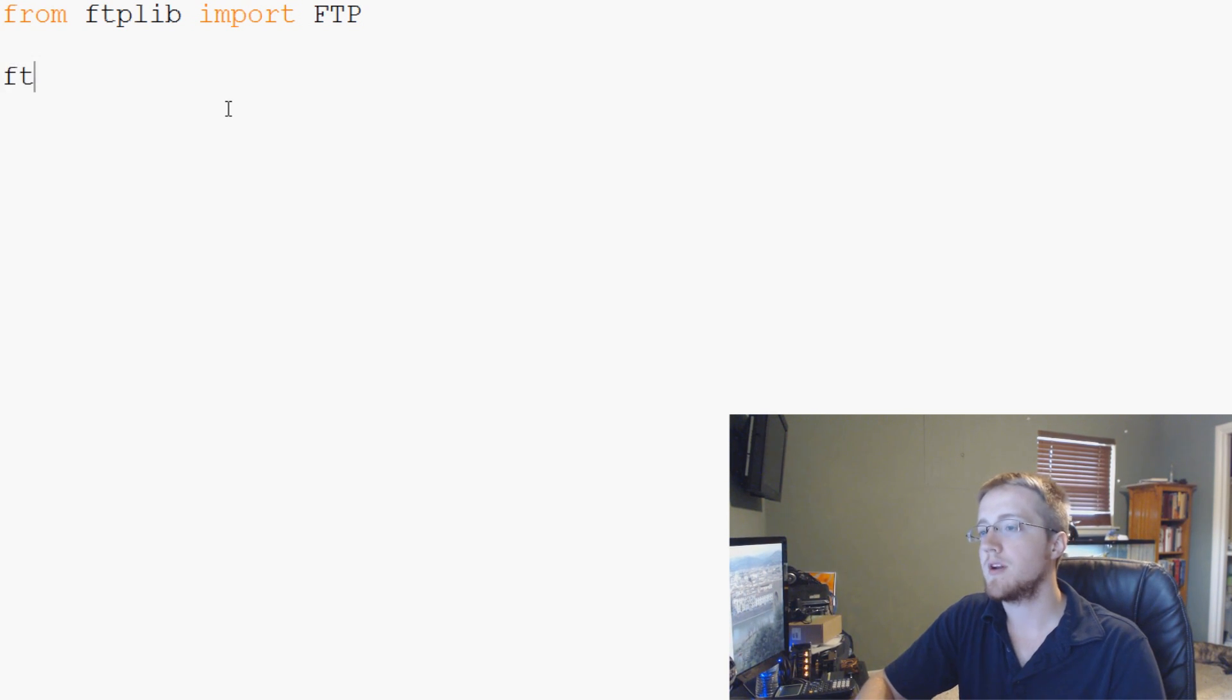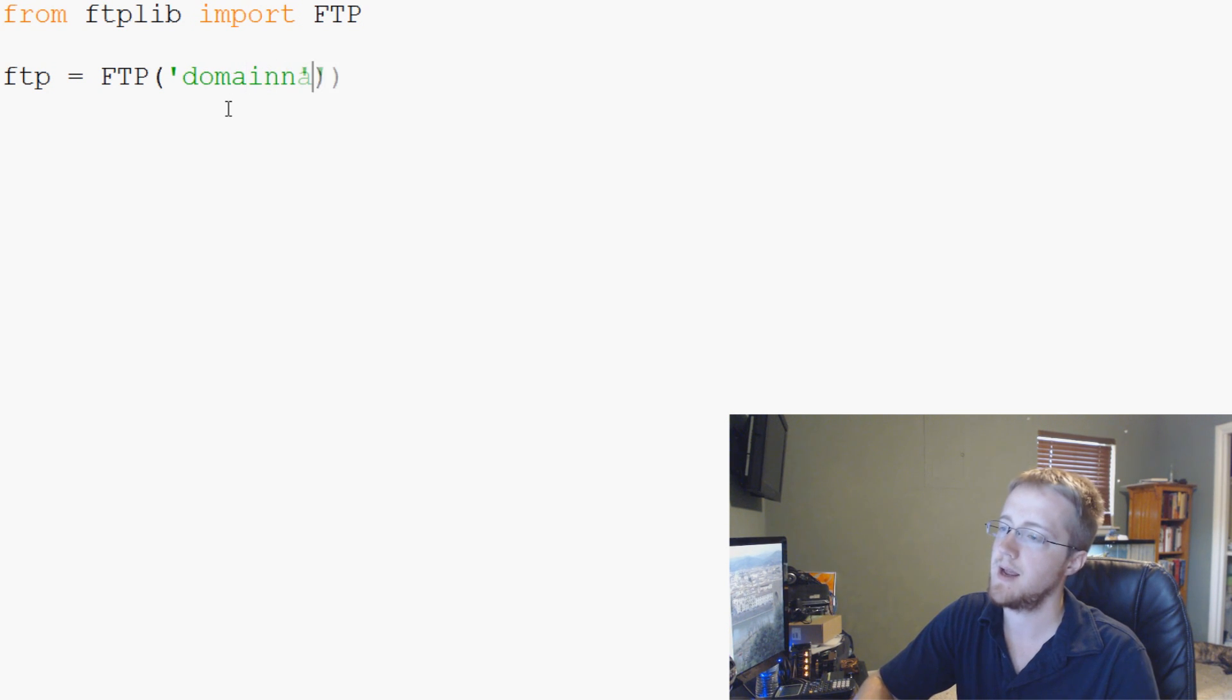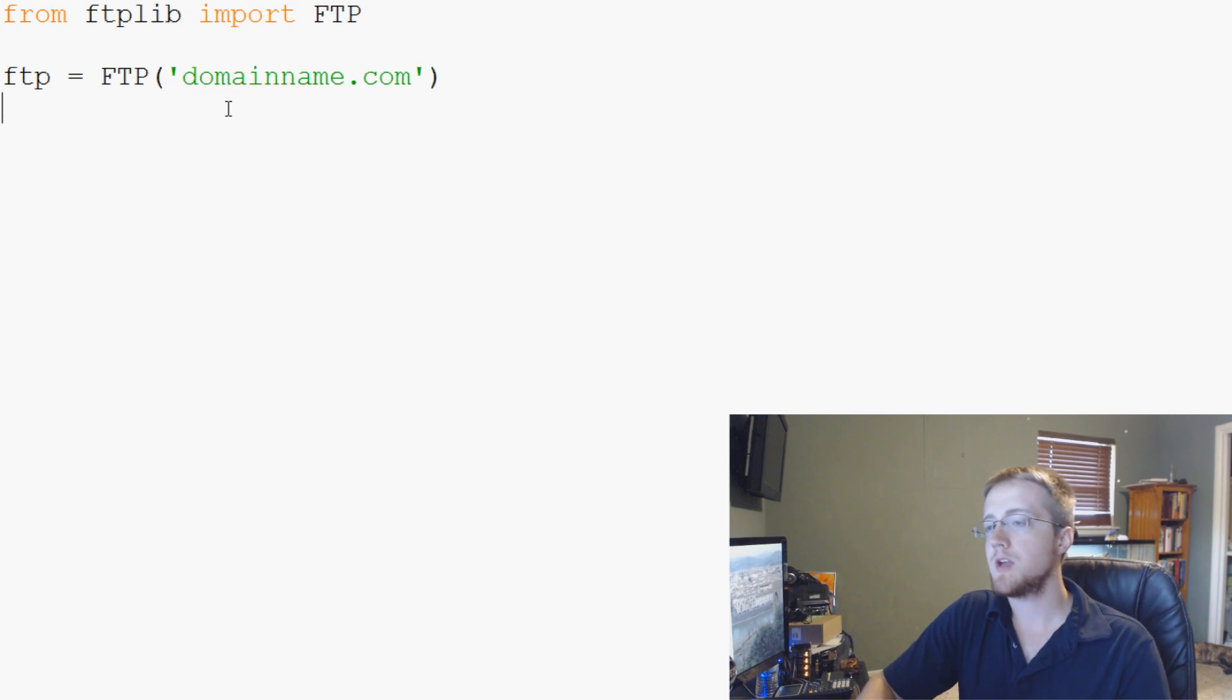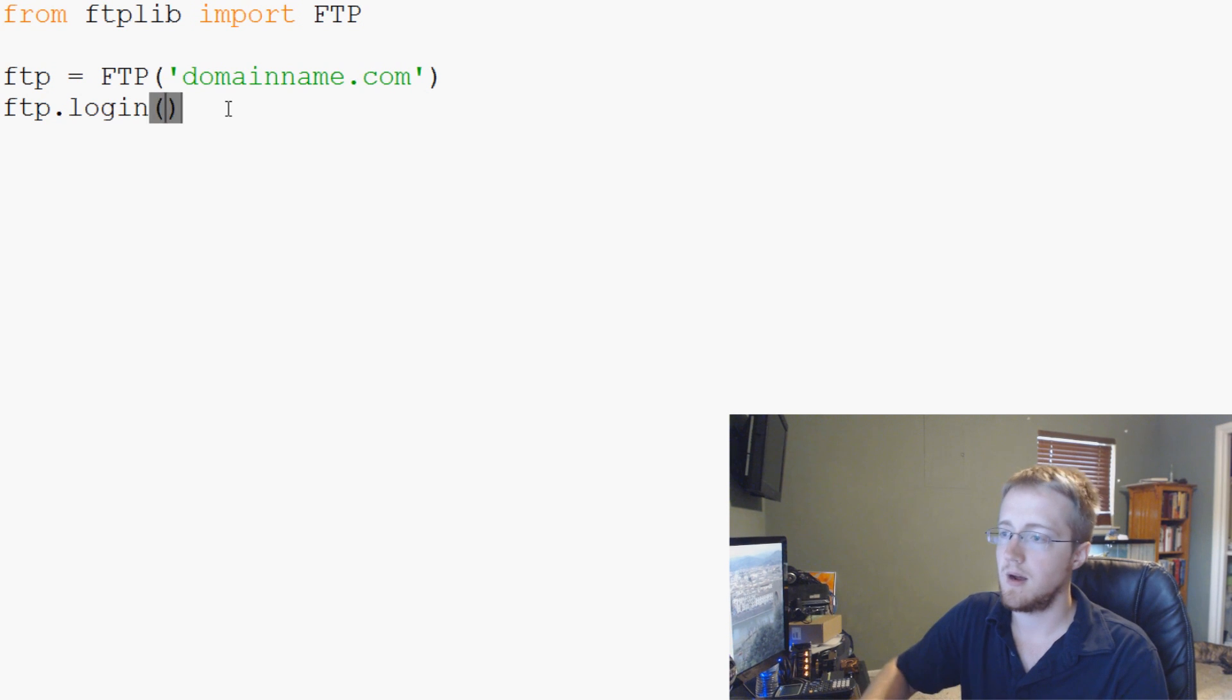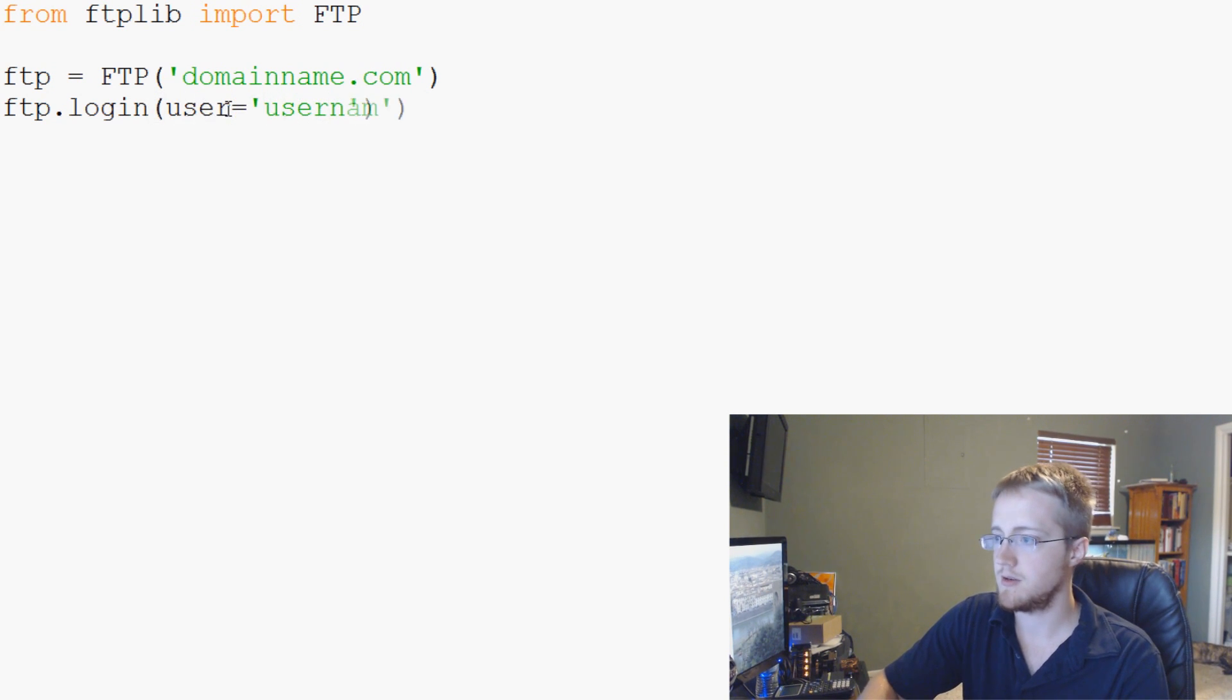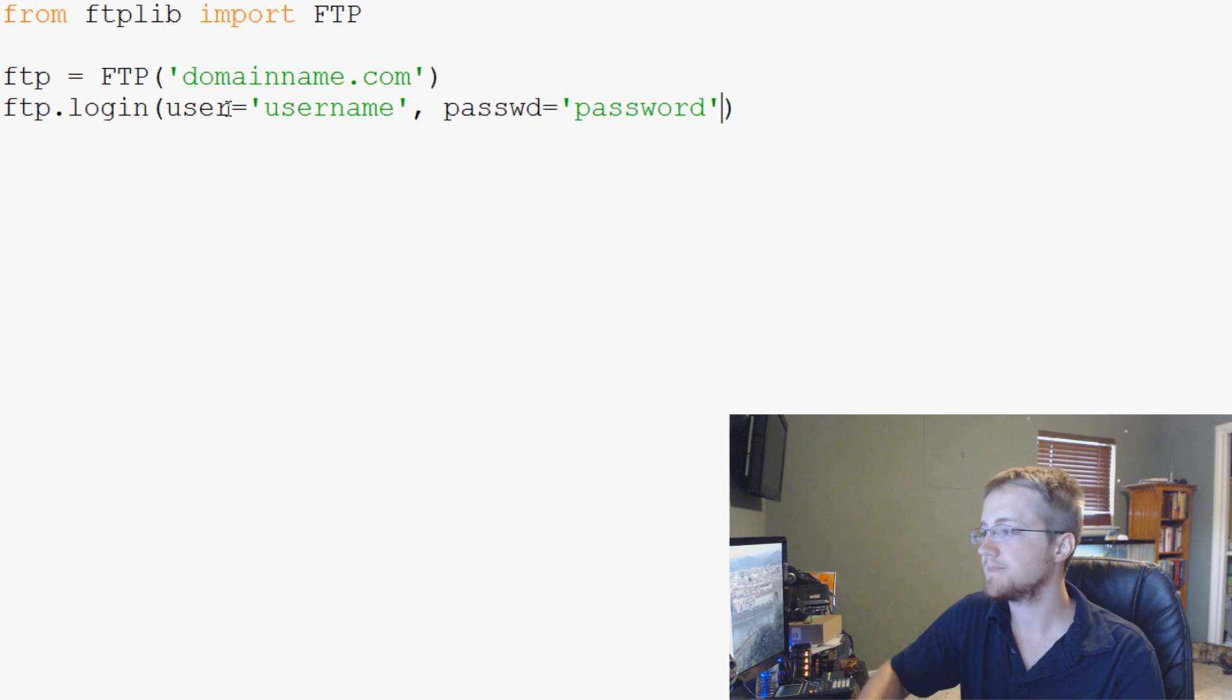Then what we're going to do is lowercase ftp equals FTP. And then in here, you're going to put domainname.com. So whatever your domain name is, that's what you put in there. Then you want to institute a login. So we're going to say ftp.login. And then you're going to want to say user equals username. And then you're going to say passwd equals whatever your password is.